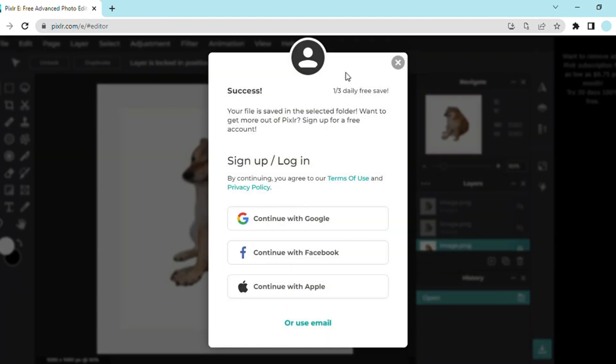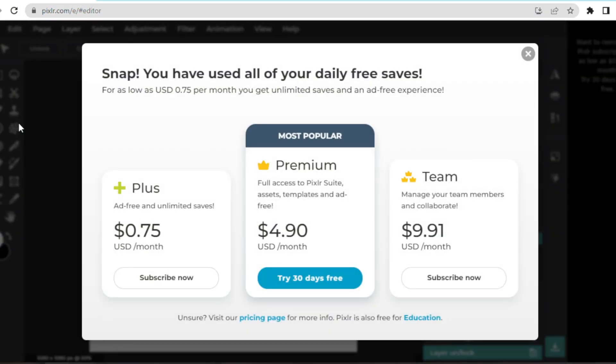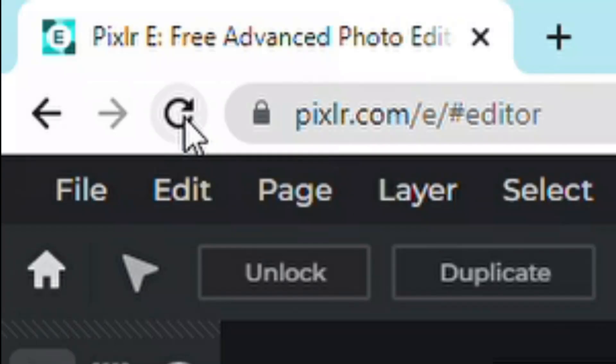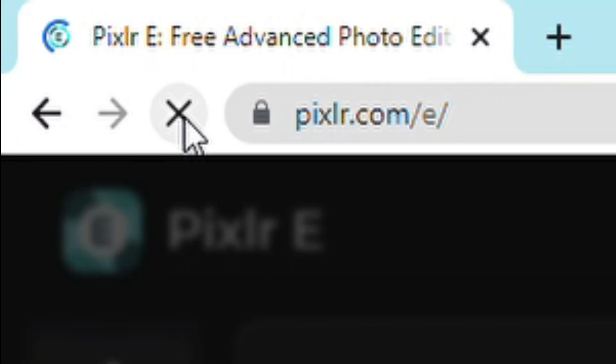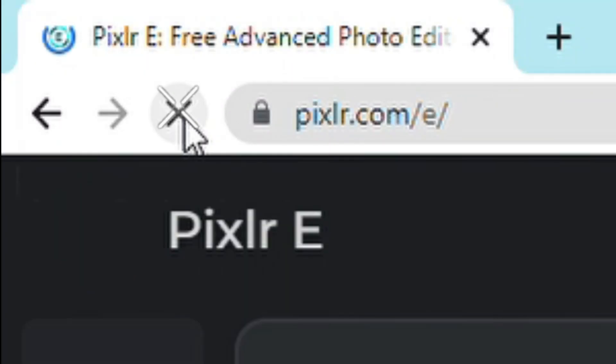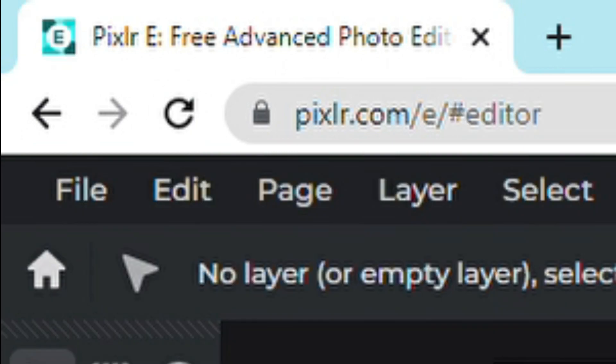It also restarts your daily saves to one third again. Once you've used up all three, all you need to do is refresh twice again. You can do this over and over until all your images are saved.